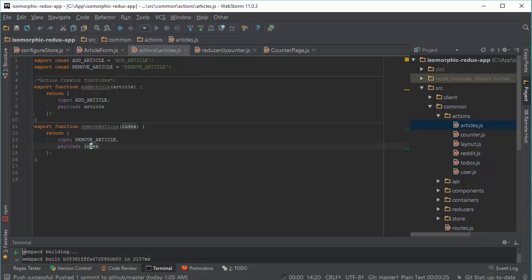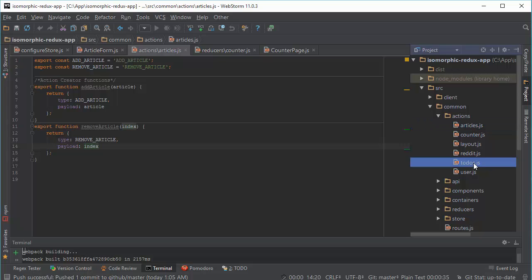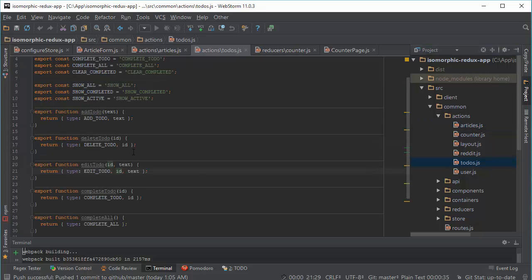And the only requirement to create an action is defining action type. And it is string. And also we refer to an article as an element of array using index. But it is better to generate a unique ID like we have it on todos.